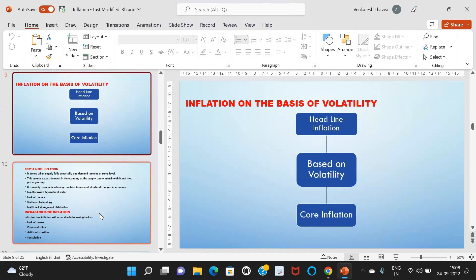Inflation on the basis of volatility has two types: headline inflation and core inflation. Core inflation is based on those items whose prices are relatively stable. It does not include food and fuel due to their price volatility. It is used to measure the long-term trend in price levels by factoring out temporary effects, and it is more important from the point of view of policy makers and economists.